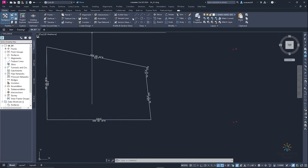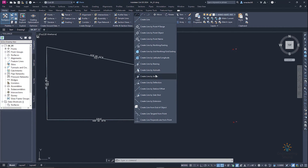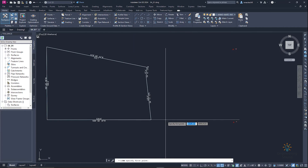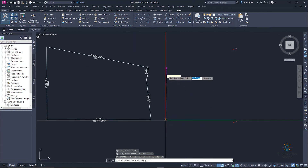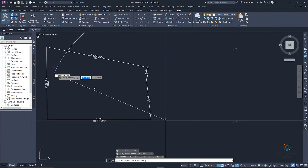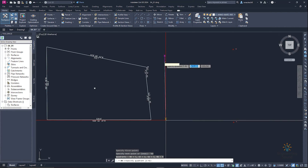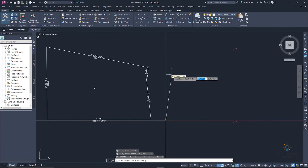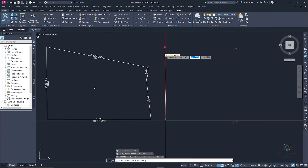Now we are going to select the line and click on 'Create Line by Bearing'. We will start from a random point and draw the same sketch. Here we have the bearing — this line is going to quadrant number 4, which is north to west, so we will enter 4.